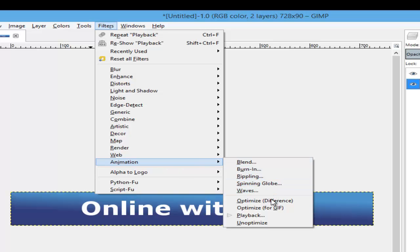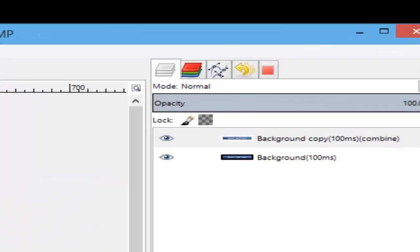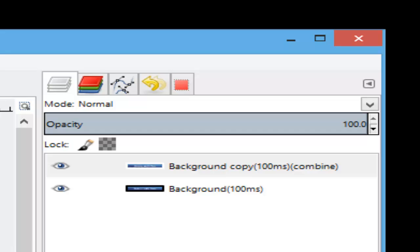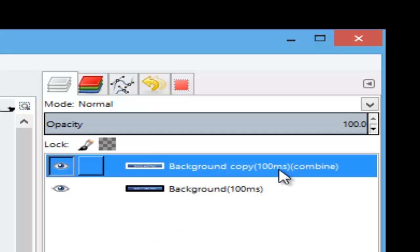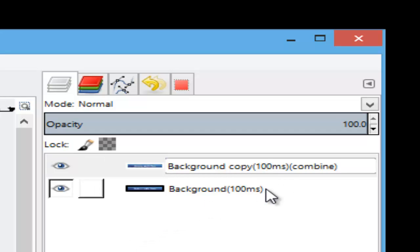Go to Optimize for GIF. You can see a time frame in here for 100 milliseconds. I'll change that to 200 and hit enter.